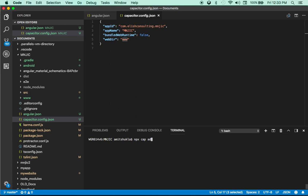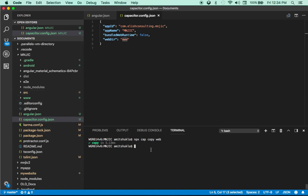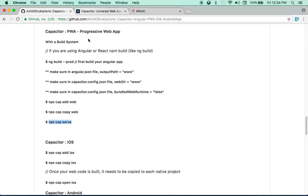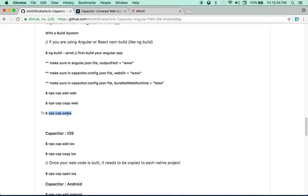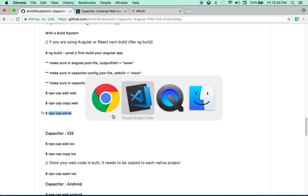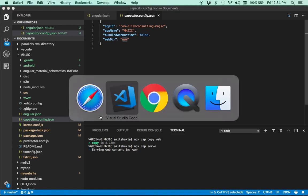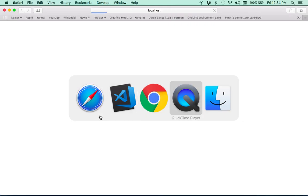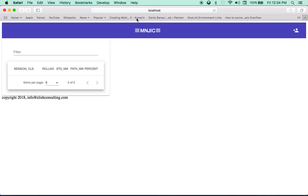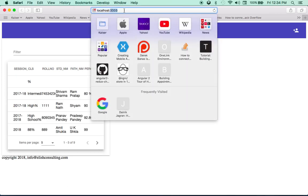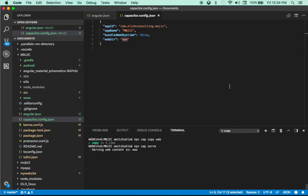Next thing you need to do is npm cap copy web. So what this step is going to do is going to take all your files and copy it to the web directory. And next thing you have to do is, I believe, sorry, I'm still learning these commands. It's brand new. So npx cap serve. Beautiful. See, it just opened my default browser. And see, it's serving the same code on localhost port 33344. So that's how easy it is. It's already serving this copy here.